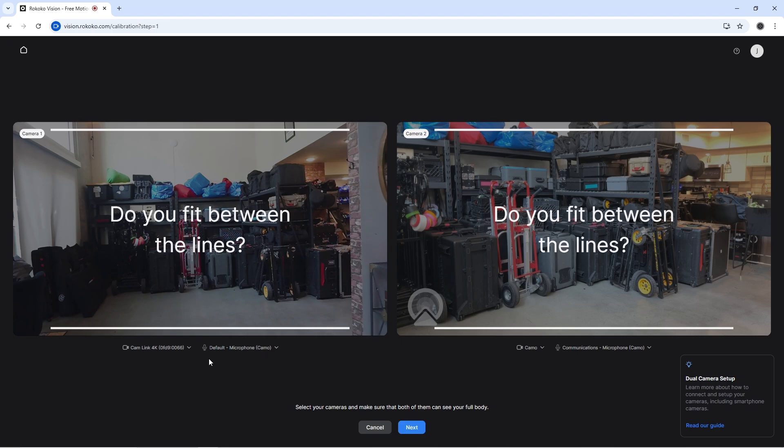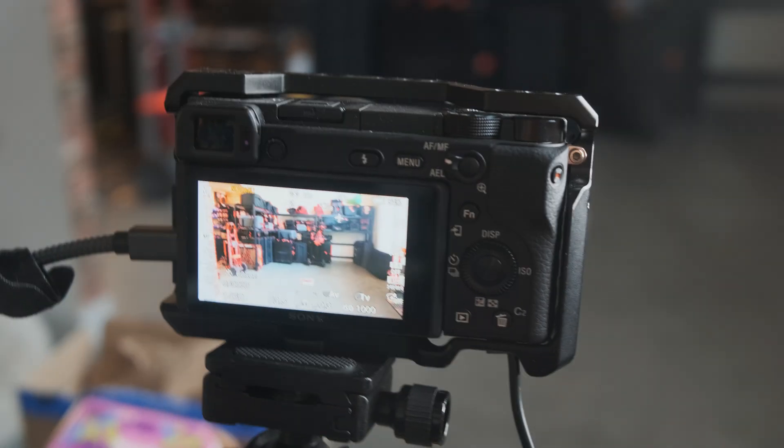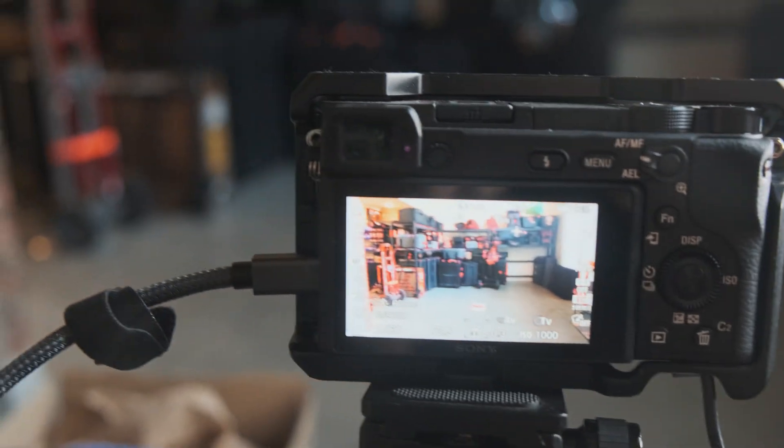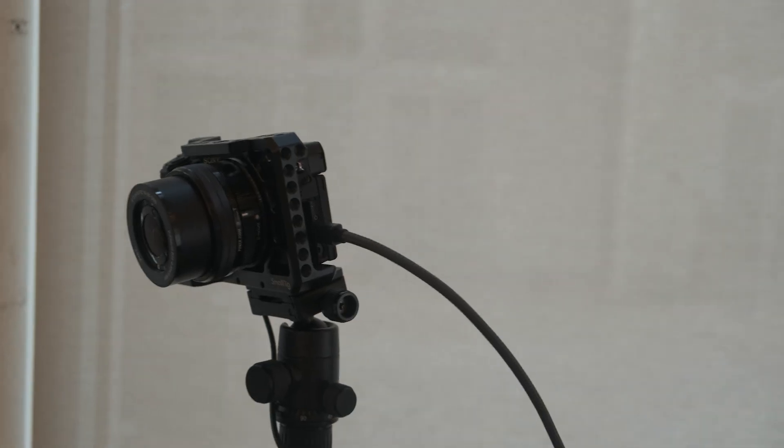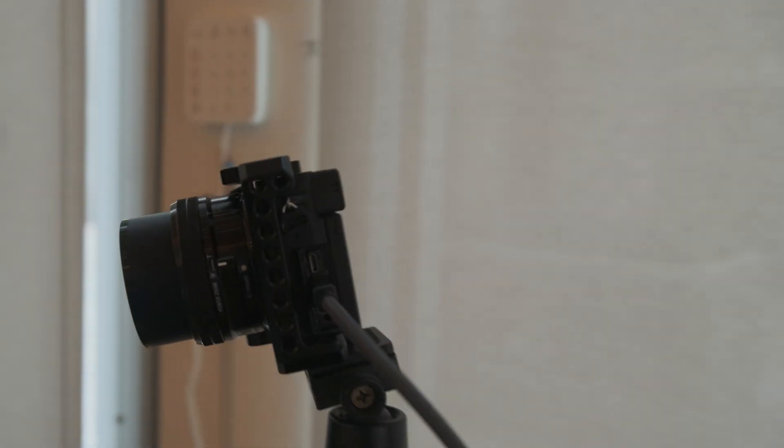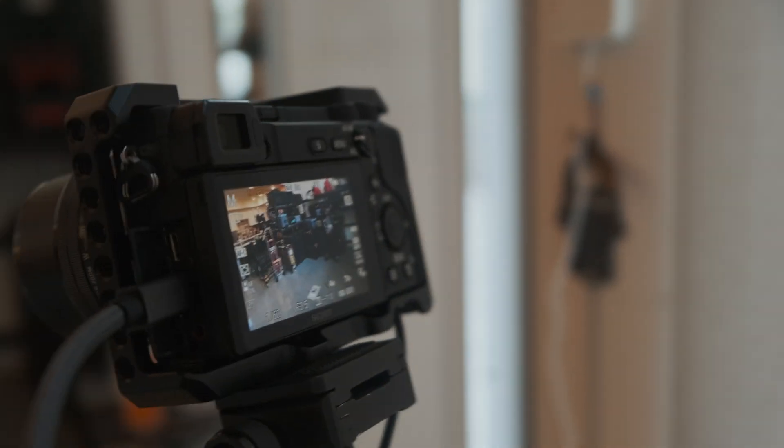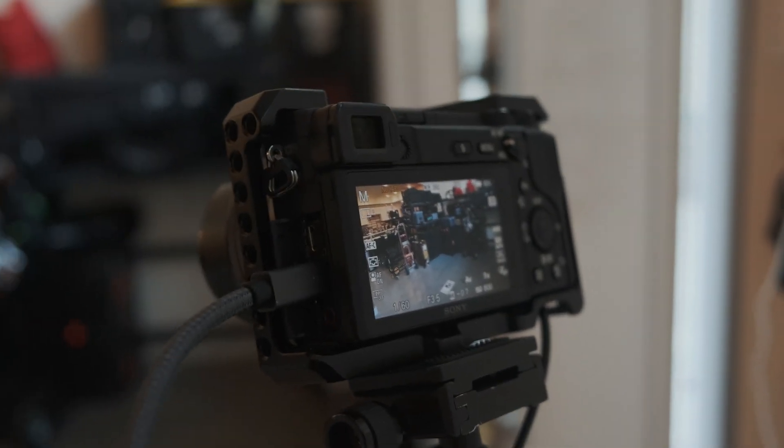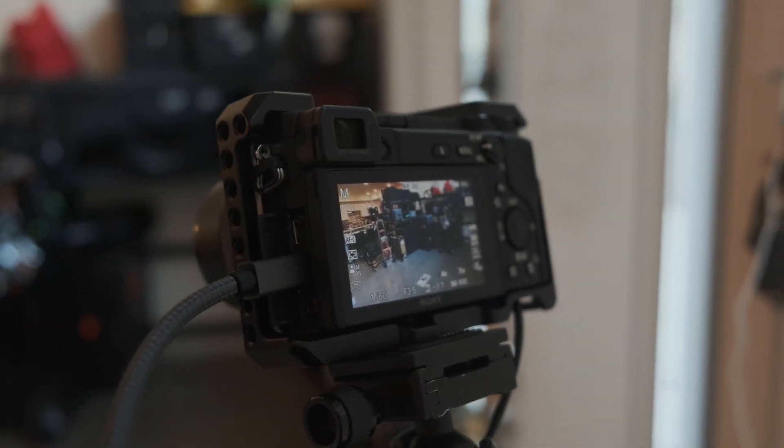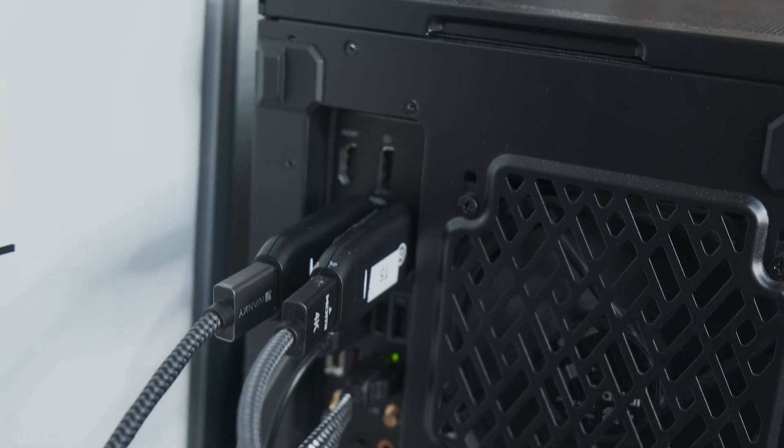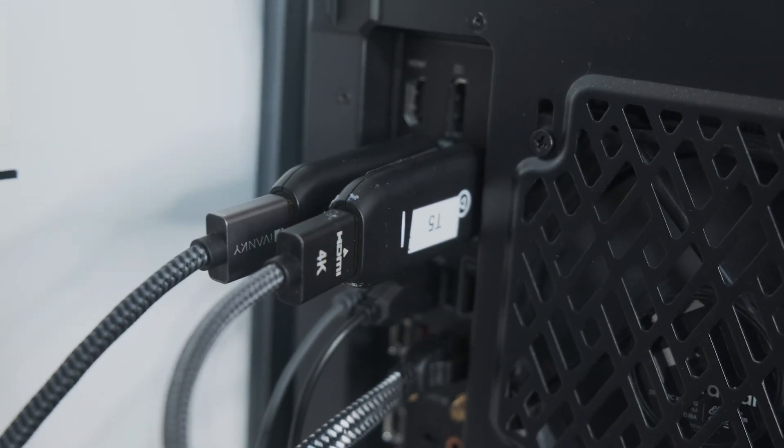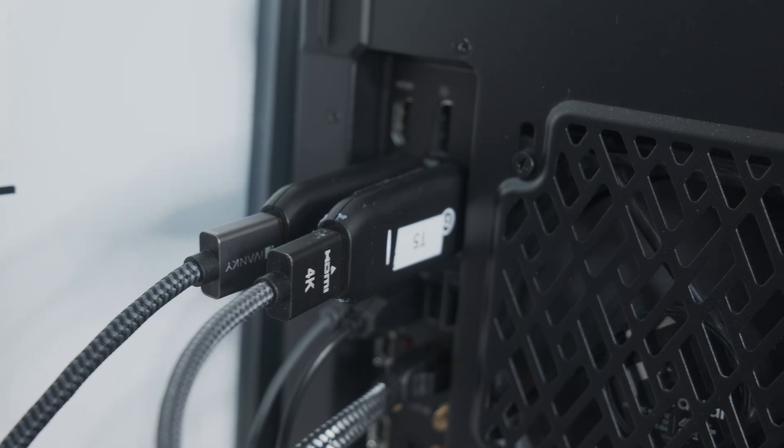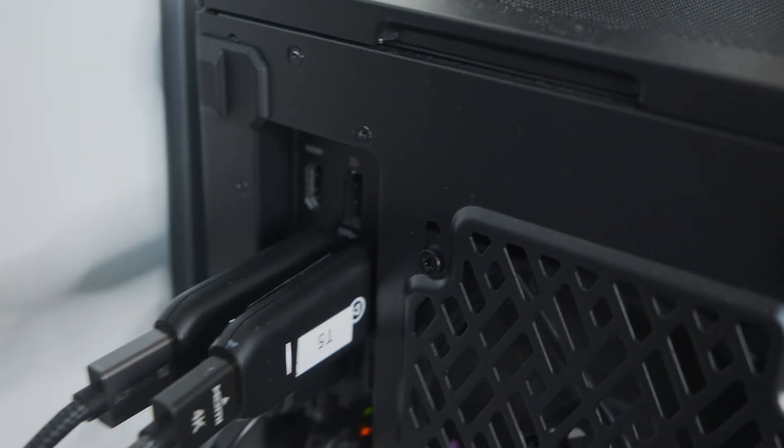I'm using two A6400s that are using micro HDMI to go into the computer connected through a Camlink 4K. Those are really cool. Shout out Camlink for those.